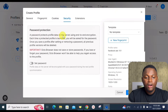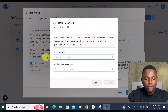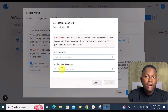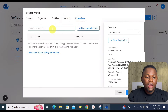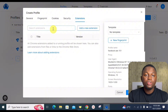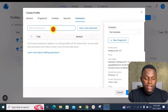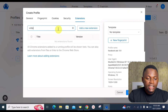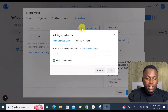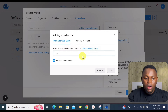Moving on, under the Security tab, you can protect your unique profile using end-to-end encryption on the server. You can click 'Set Password' and assign a unique password to that profile. The Extensions tab lets you search for extensions — for example, YouTube-based extensions if you're creating a YouTube account — and add them to this specific browser profile.